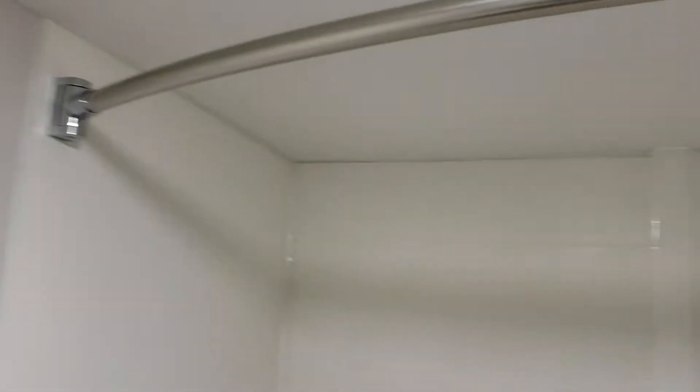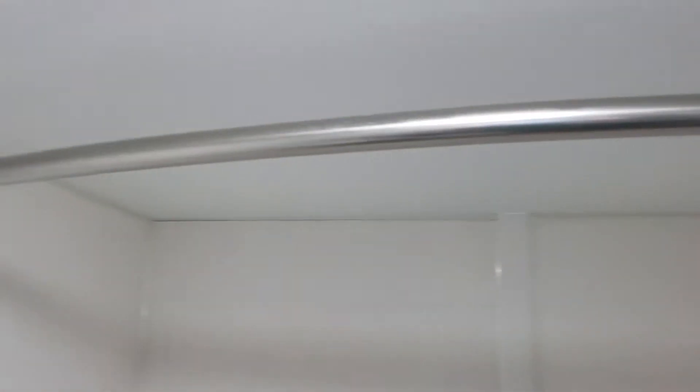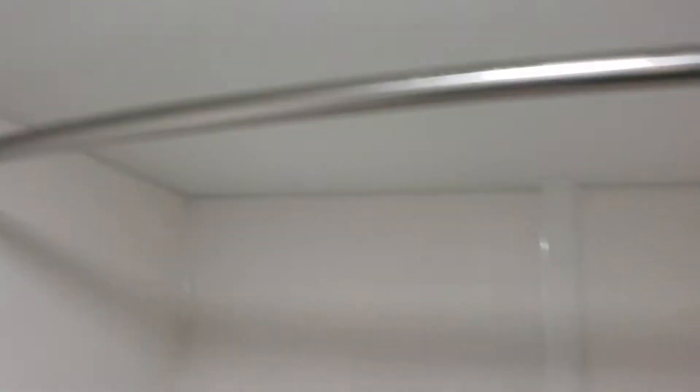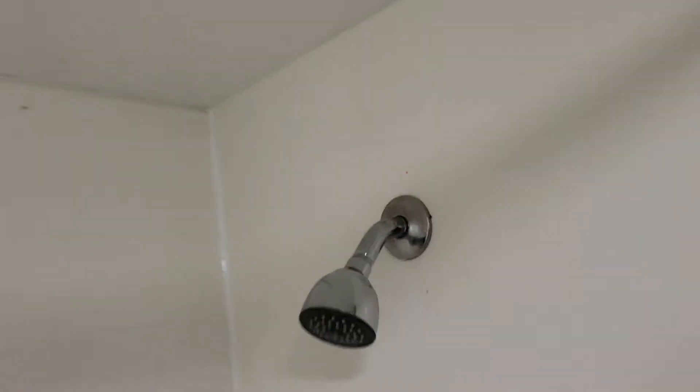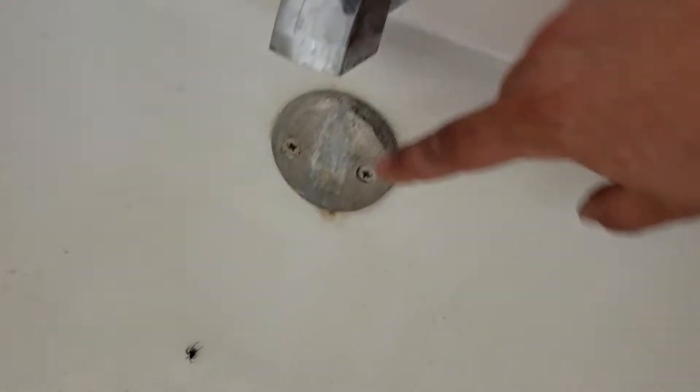All new tub surround, brand new shower curtain rod, new trim, everything for tub here.